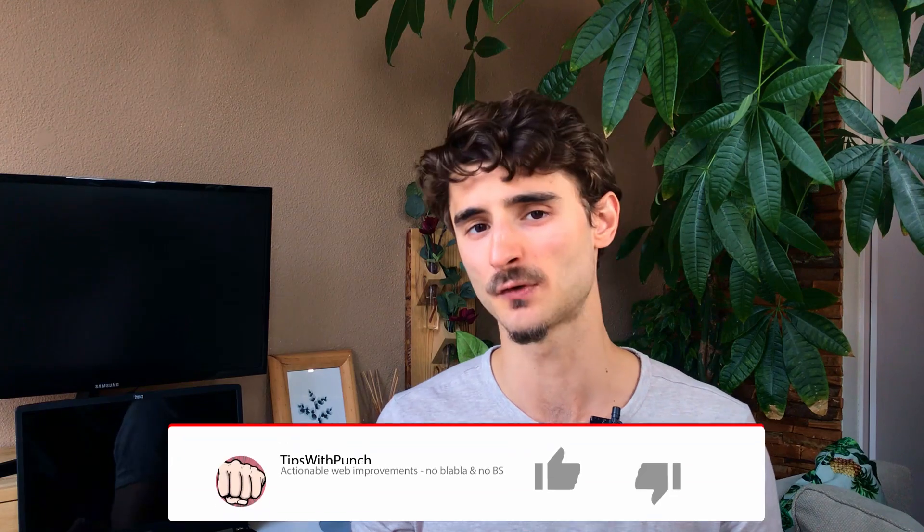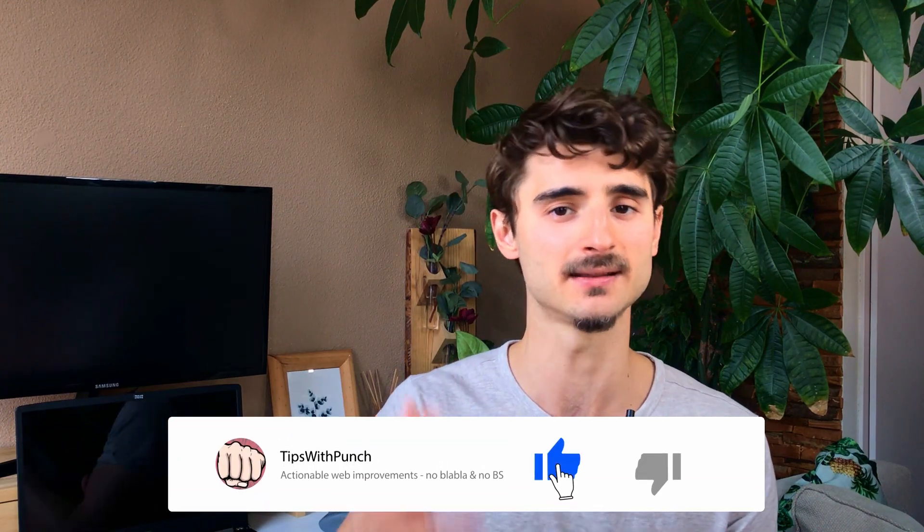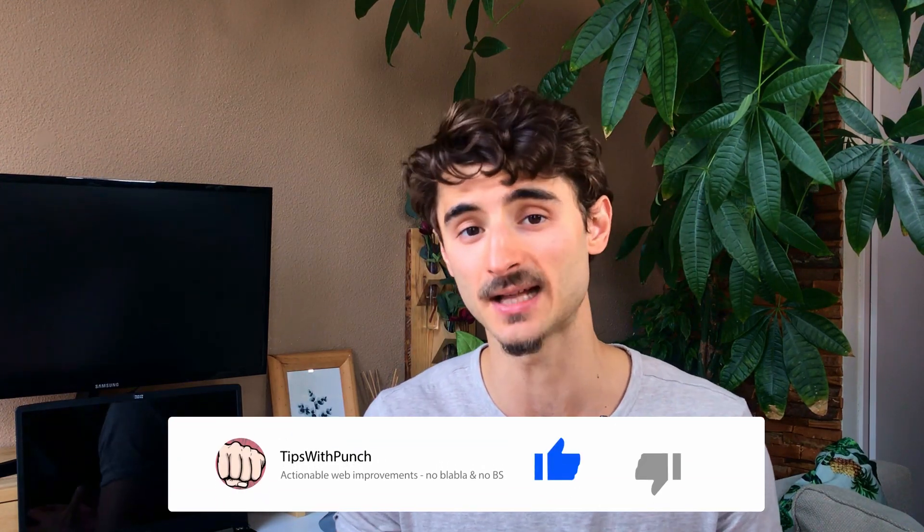Hey if you like the video so far consider hitting the like button. That will help me a lot with the YouTube algorithm.